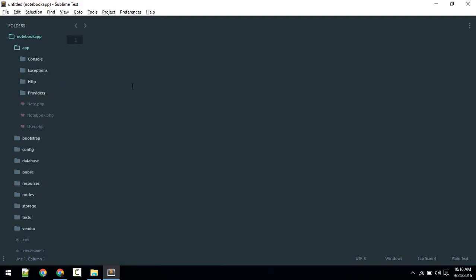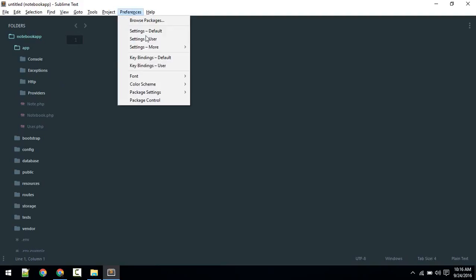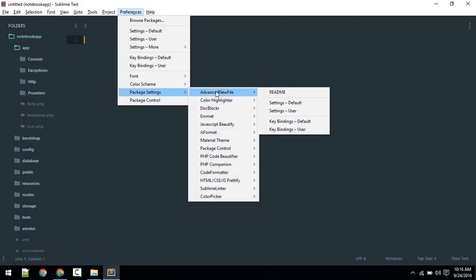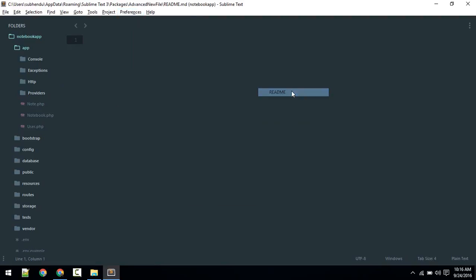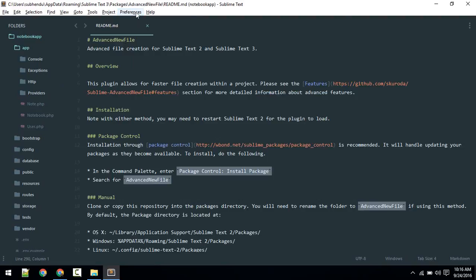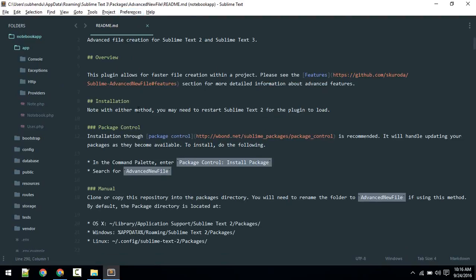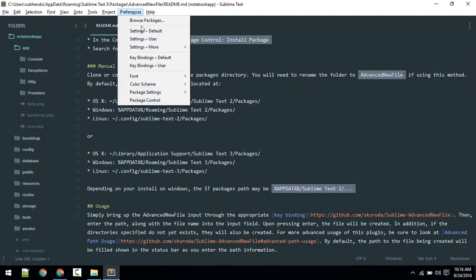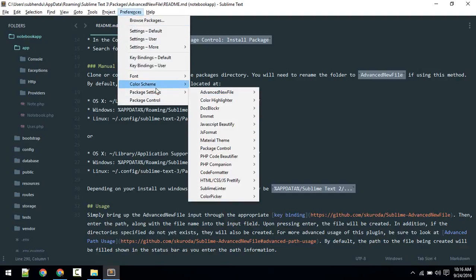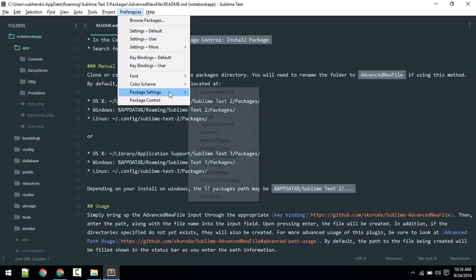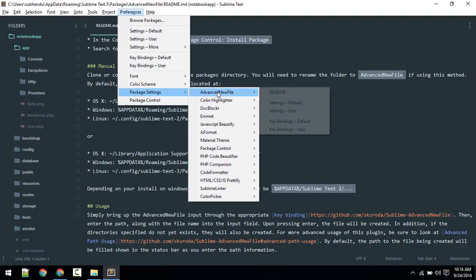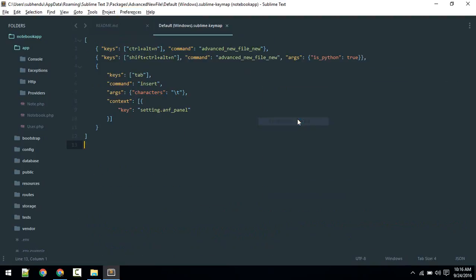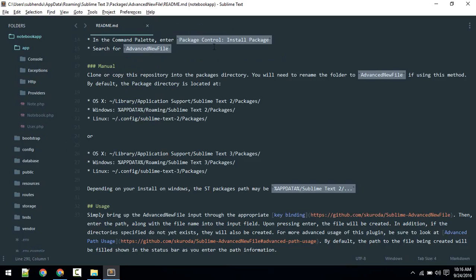After you've installed Advanced New File, you can go to Preferences > Package Settings. Here you'll see Advanced New File. You can take a look at the readme to see what it has to offer. Generally what you need to see is key bindings. The key binding to make a new file is Ctrl+Alt+N in Windows. Look for your system.